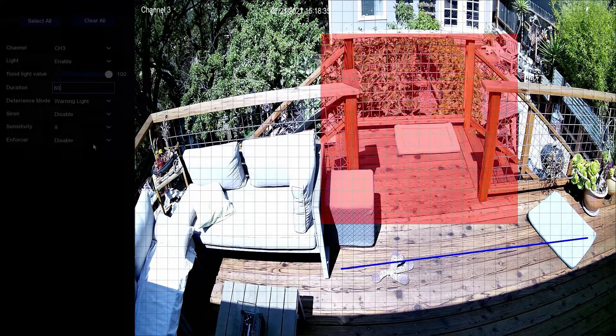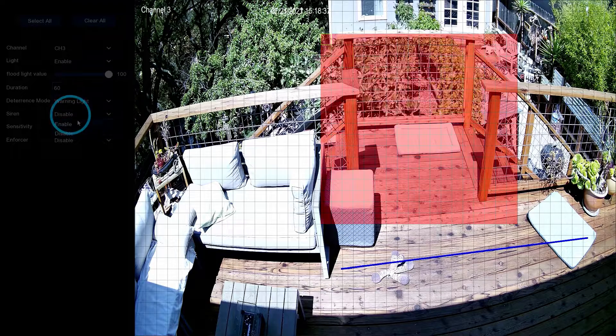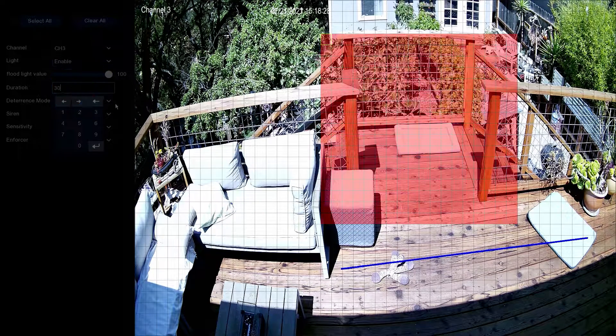To enable flashing lights and siren, check Siren Enable. Then drop down Siren Duration and select the length of time for its duration.